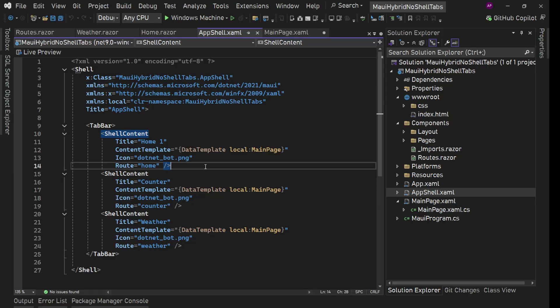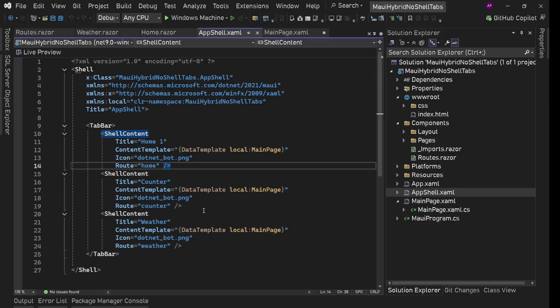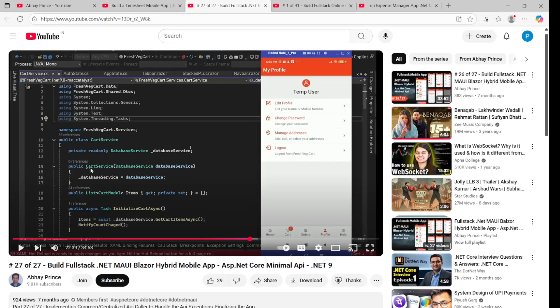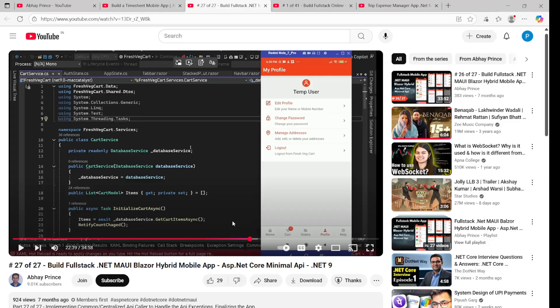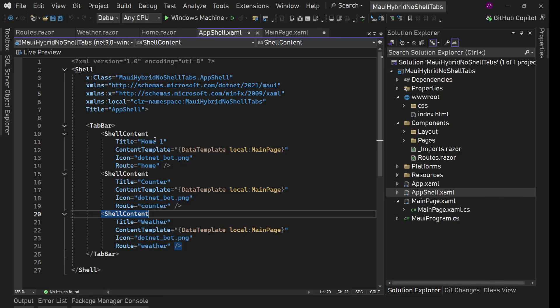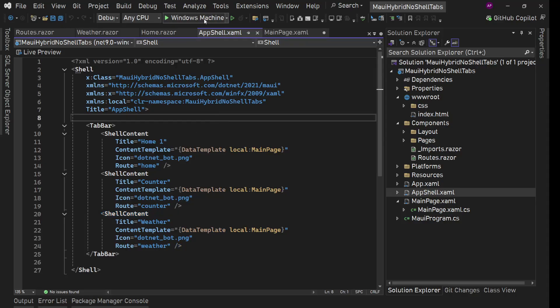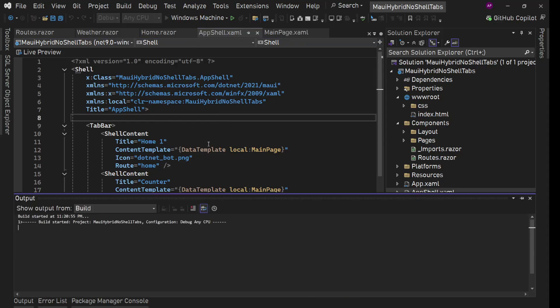Running three different Blazor applications inside a single .NET MAUI application is not a good approach. We can easily pull off a simple bottom tab bar using CSS and Blazor C# logic — it's very straightforward, easy to manage, easy to handle, and we can do whatever we want. That's the main reason I avoid Shell tabs.